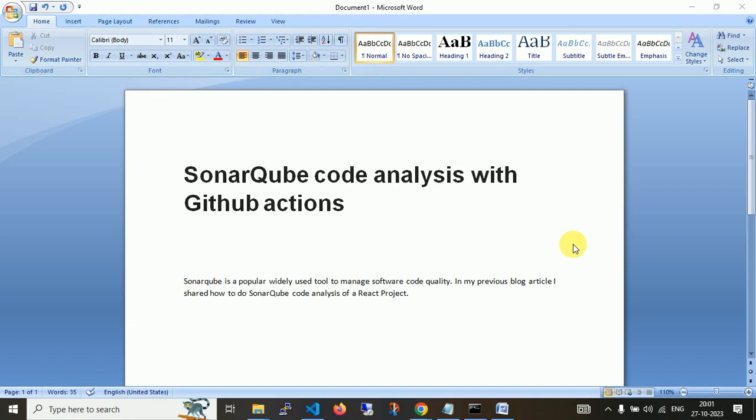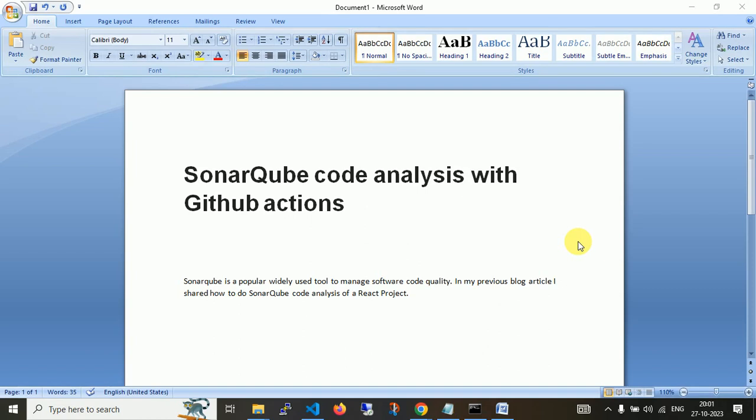GitHub Action will automatically trigger a workflow that deploys new source code to ECS. In this topic, we're going to set up SonarQube, which is responsible for analyzing code and is a widely managed tool for software code quality.